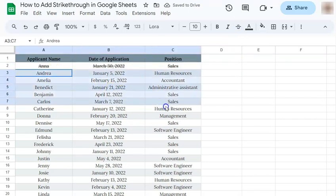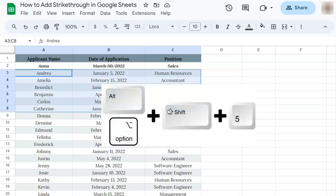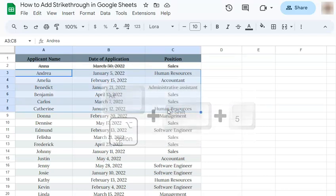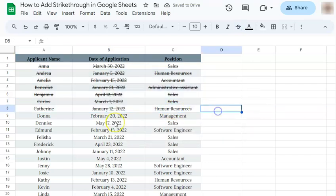You can do this with multiple cells or text as well. Go to your keyboard and press the keys Alt, Shift, 5 or Option, Shift, 5 and you've added a strikethrough.